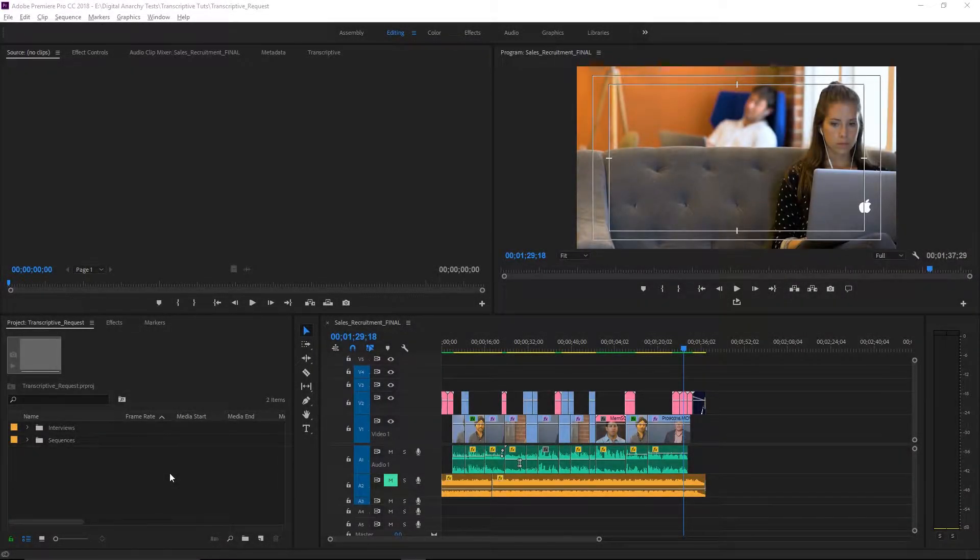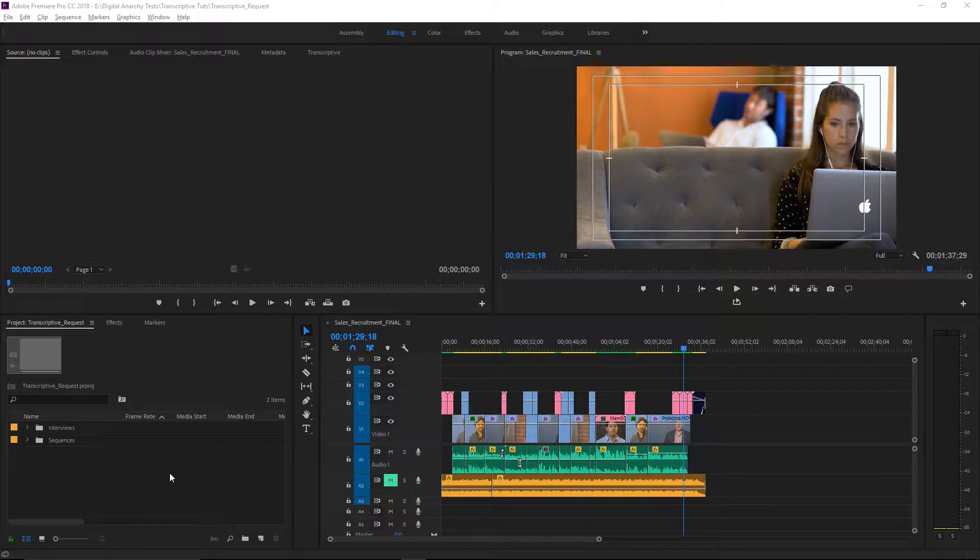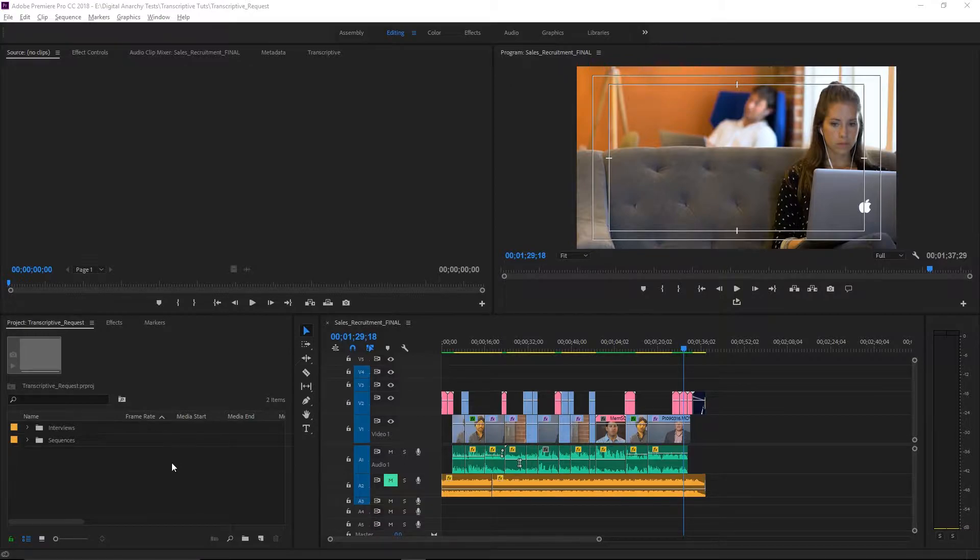Hello and welcome to the release of Digital Anarchy's Transcriptive 1.1 update. My name's Evan, and I'm going to go over some new features that we've added to Transcriptive. Normally, we wouldn't release such a video for updates, but this time around we've added a lot of new features that really changed the functionality and workflow of Transcriptive. So without further delay, let's jump into it.